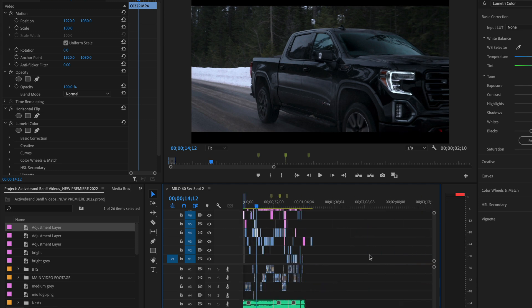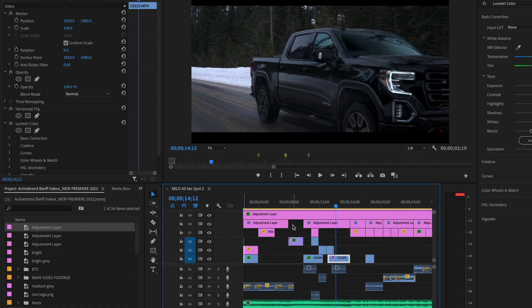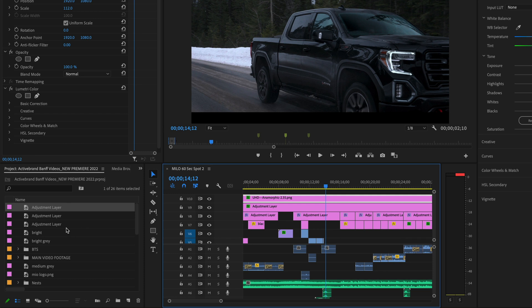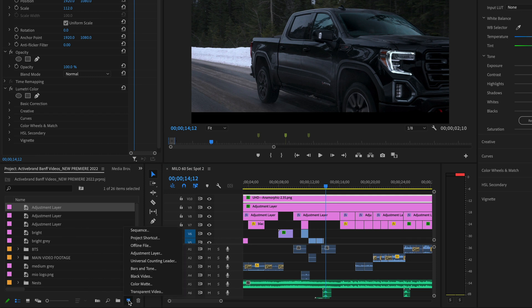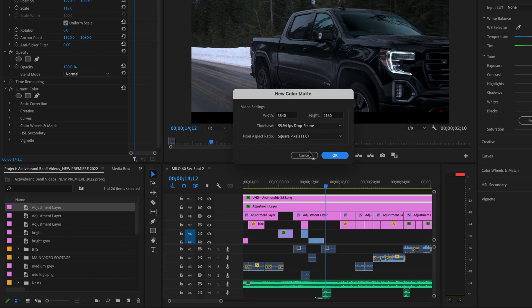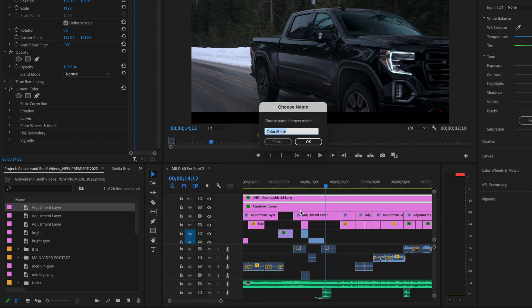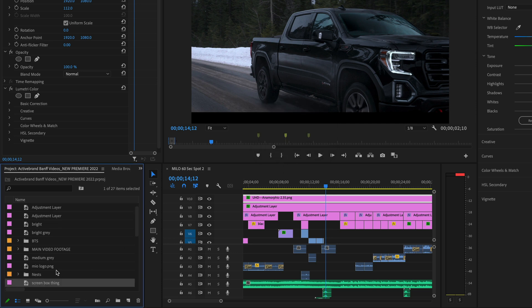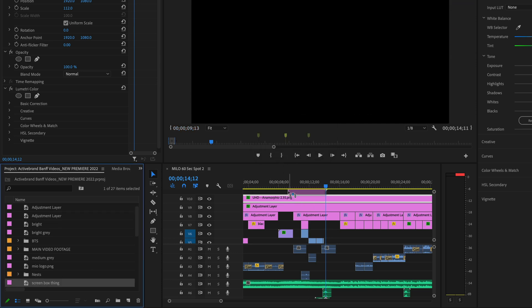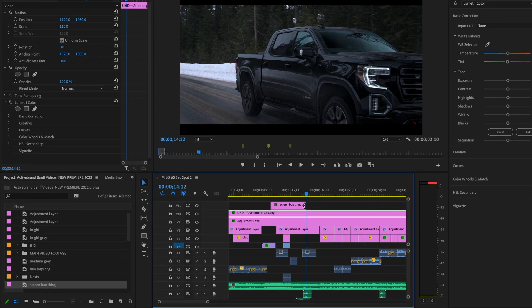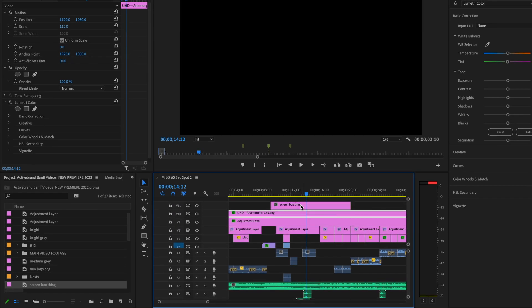So hopefully that was helpful for you. And as far as those black bars goes, you can check the link in the description. Or I'm going to go ahead and show you a really quick way to do it. You just go to color mat here. We're going to select a black color. Cool. We'll call it screen box thing. As it's called officially in Hollywood. And then all you do is just drag it over your clip and reposition it.